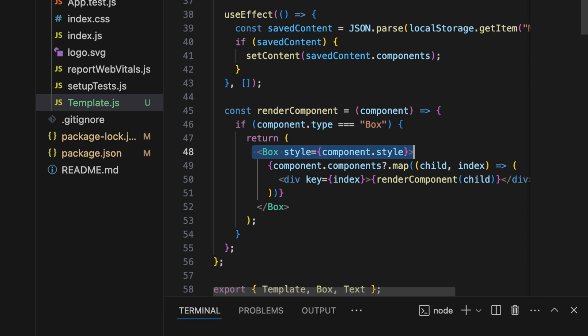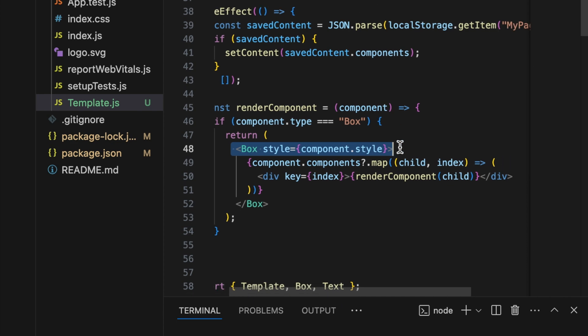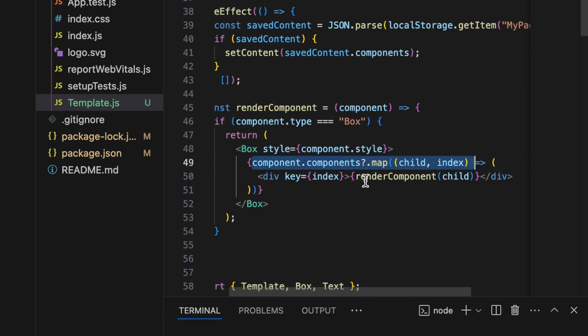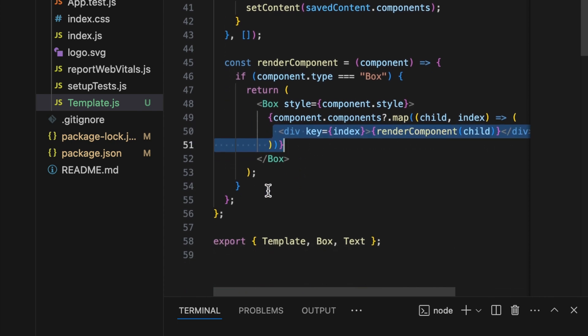Inside the box, we'll also check if there are any child components to render recursively. This allows us to handle nested components dynamically.